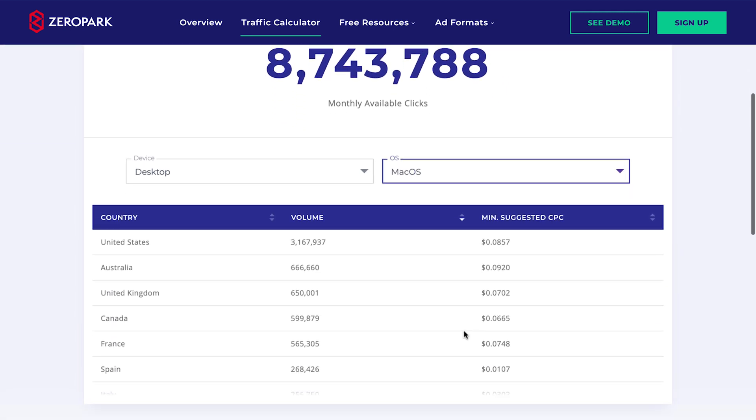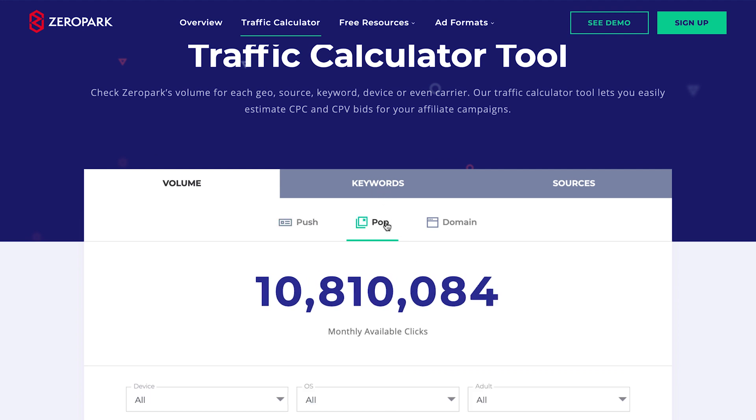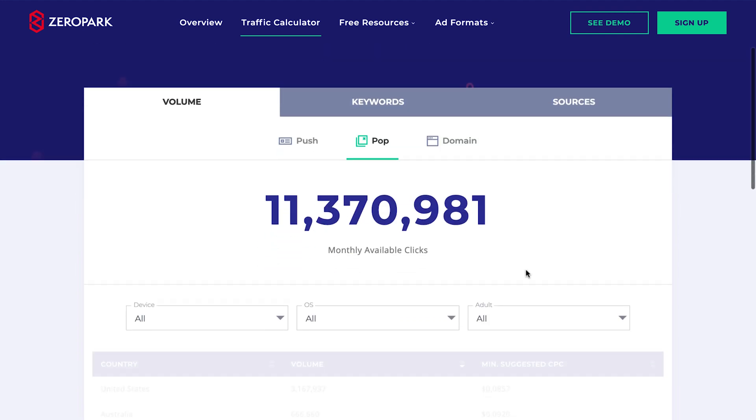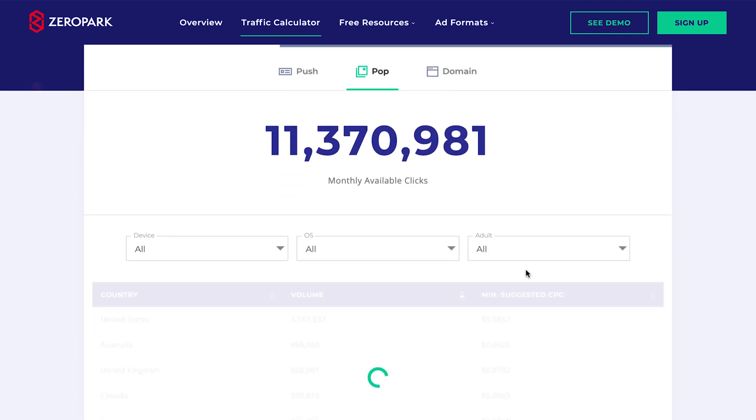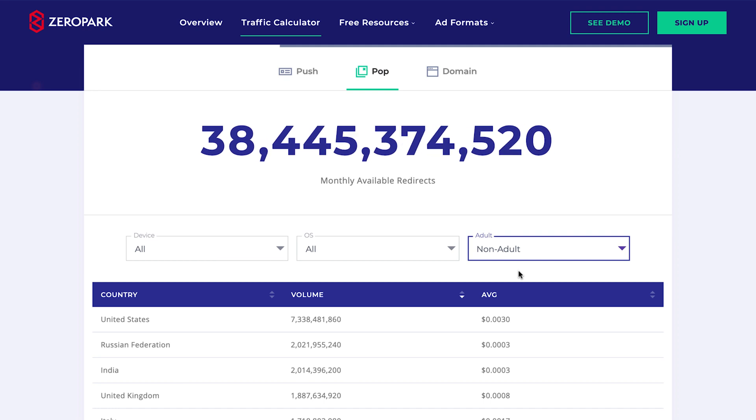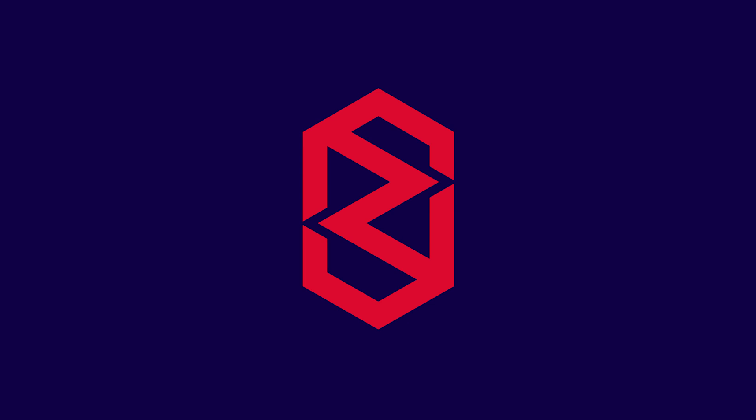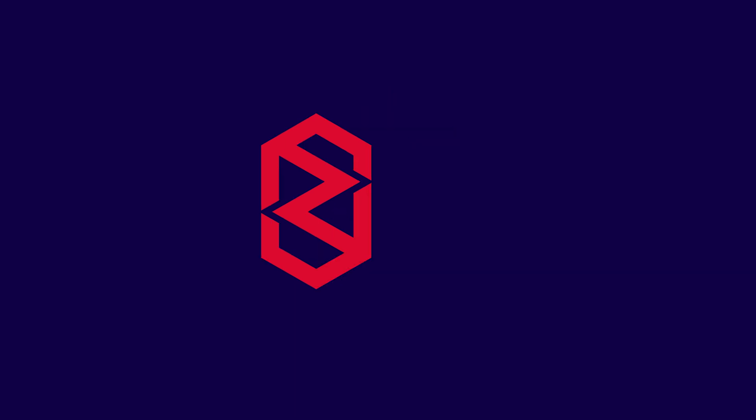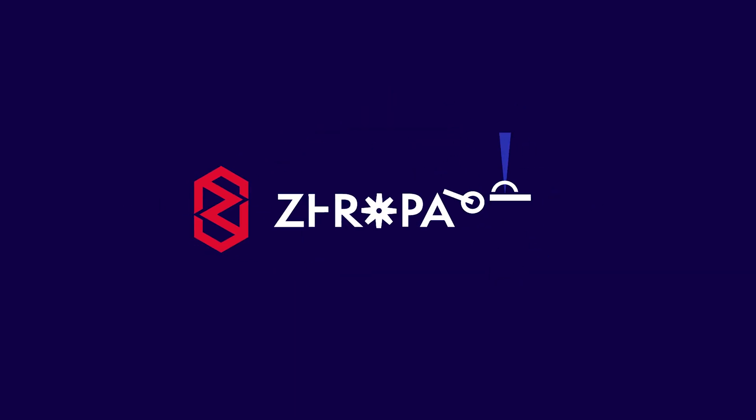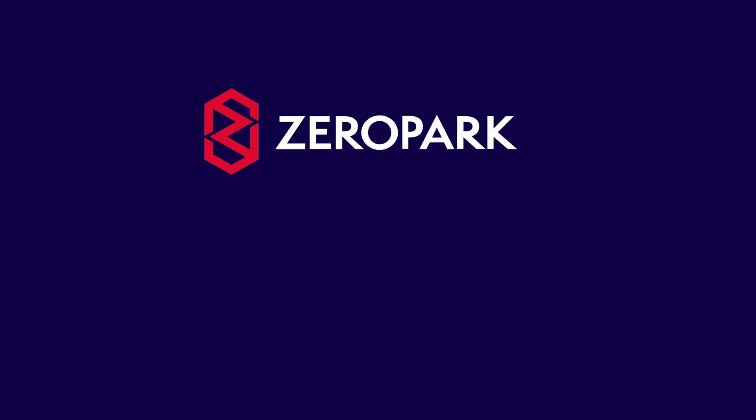Zeropark traffic calculator will help you judge the cost of the traffic you're targeting. It allows you to check average bids and available impressions per given campaign setup. You can calculate the traffic volume and the bid based on variables like ad format, device, OS, geo, carrier, keyword, source. These numbers are based on historical data from the last 30 days on the platform.